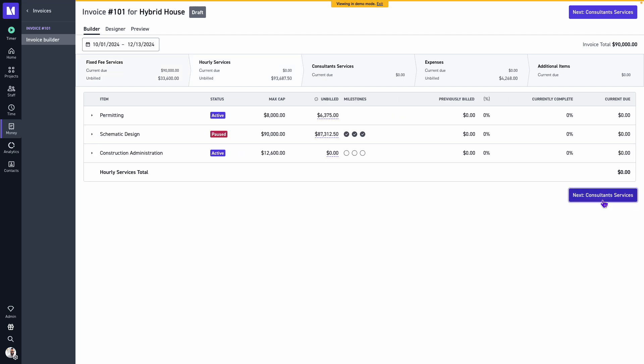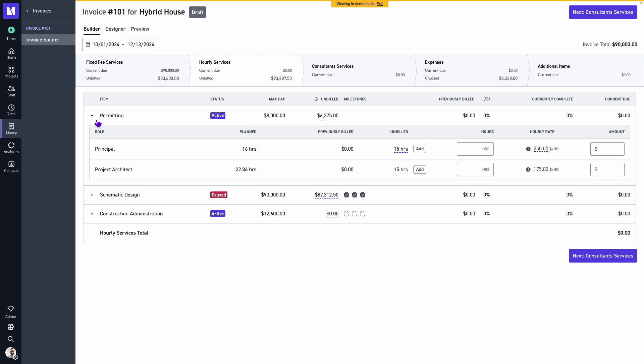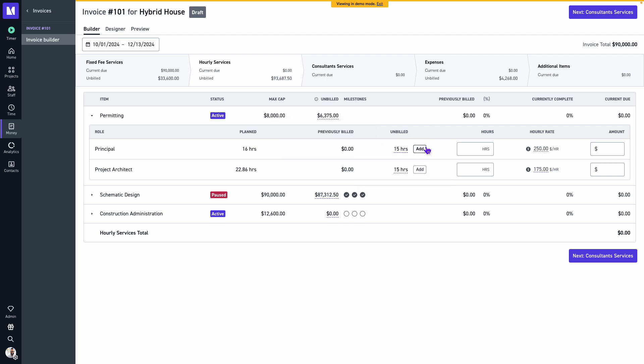And we'll see our hourly services. We will observe a caret next to the phase name. By clicking on this caret it'll drop down and we'll see further information around the role assignment to each phase, the planned or budgeted hours. Unbilled will still show any logged hours, and we can directly add them right here if I'd like. You can click on add.